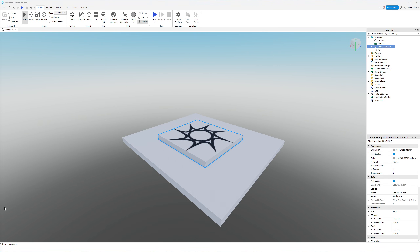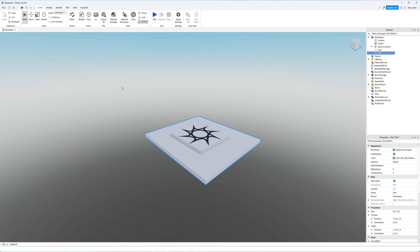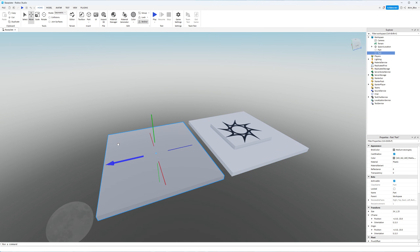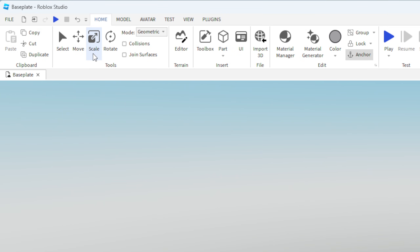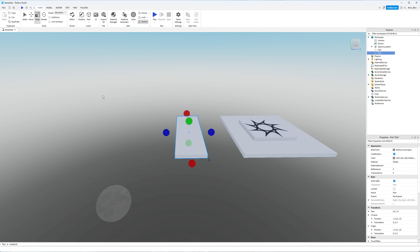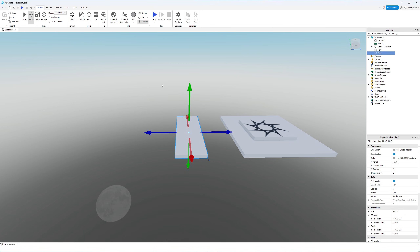Now it's time to create some actual obstacles. I'm going to take this part — our lobby area — right-click, and duplicate it. You can also press Ctrl+D on the keyboard. I'll then select the Move tool and drag the blue handle to create a jump the player is going to have to navigate. I'll use the Scale tool to make this second part a little bit smaller. You don't need to worry about the Anchored property since it's still checked, as this is a duplicate.